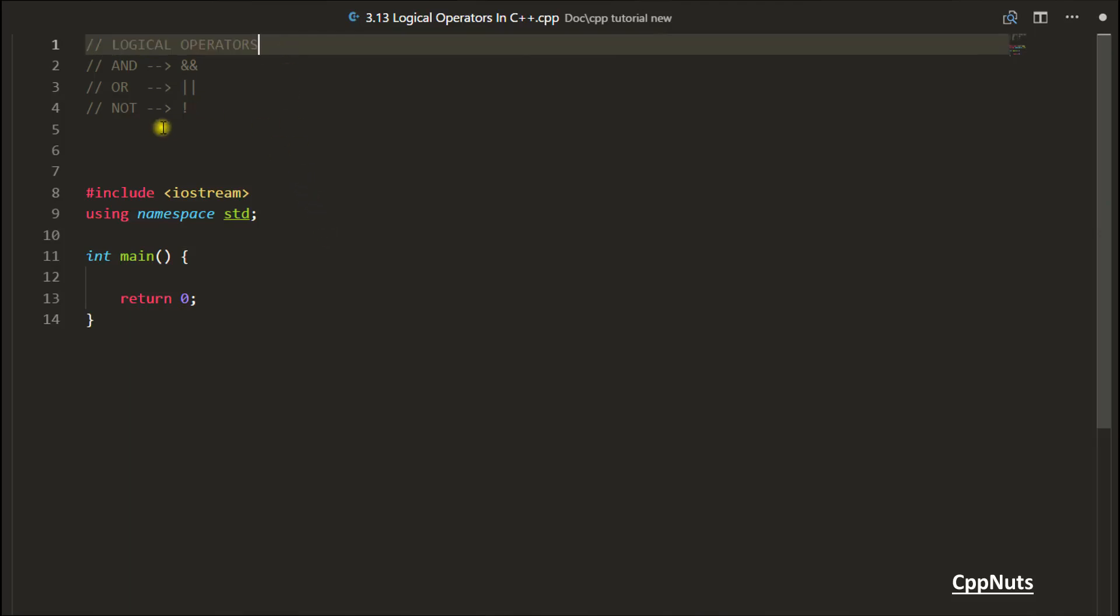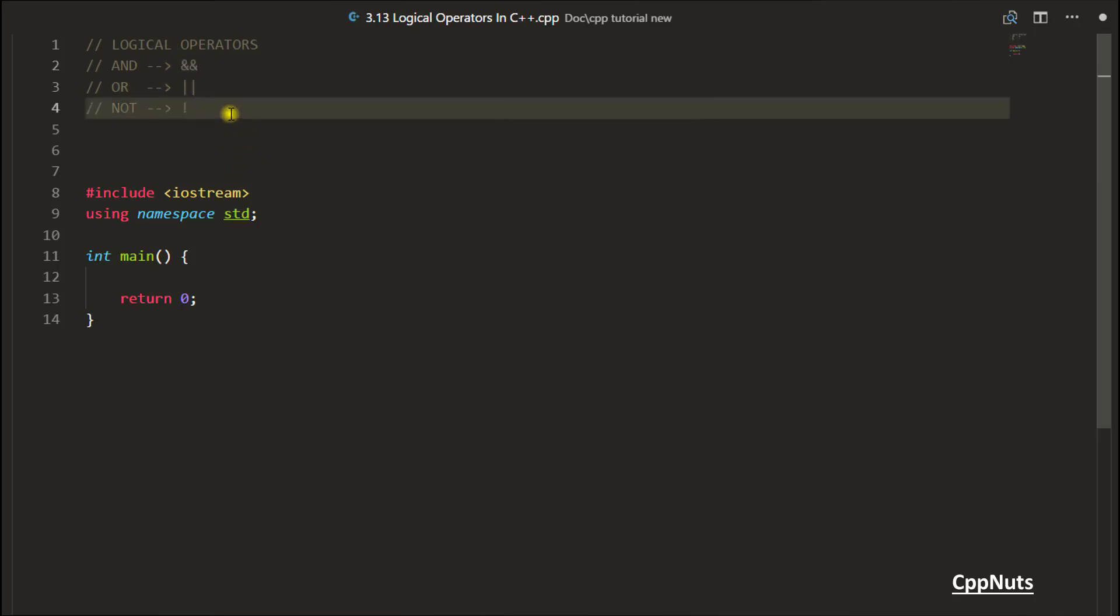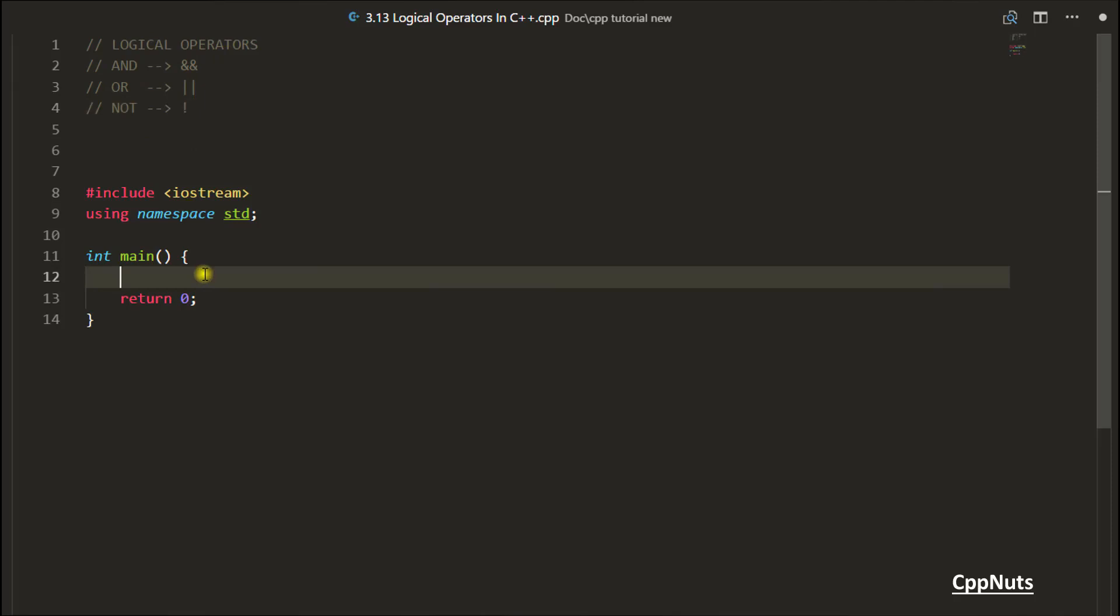These are the operators: first one is AND operator, second one is OR operator, and third one is NOT operator. As the name says, we will be applying our logic using these operators. Let's start this.